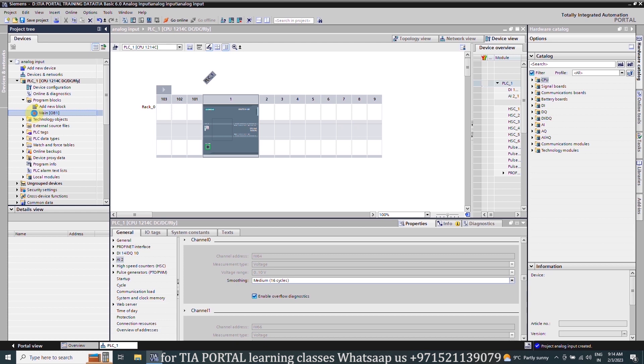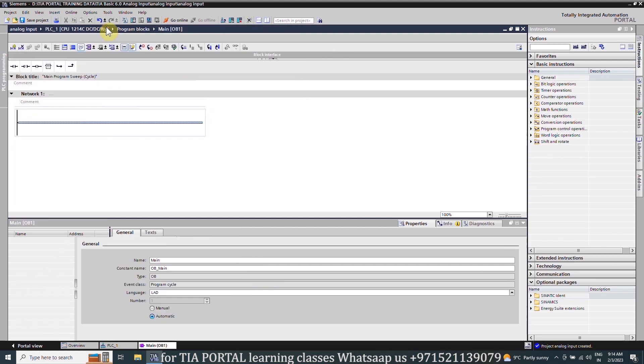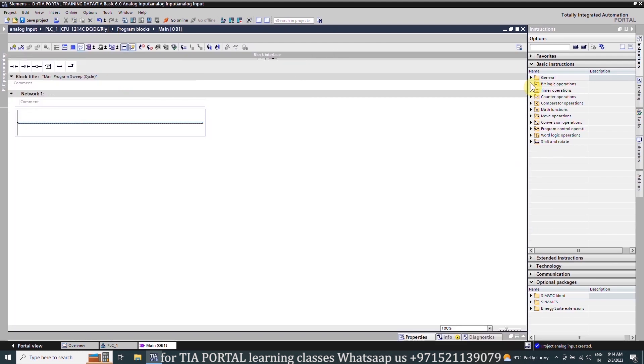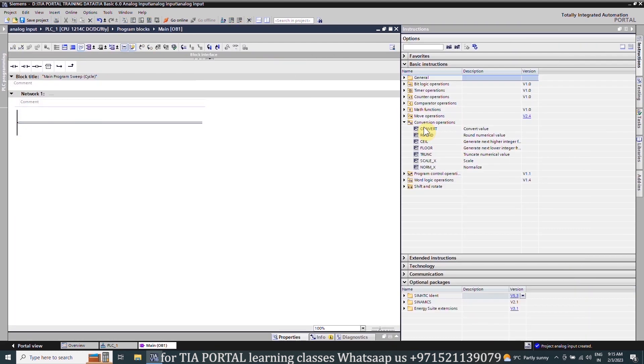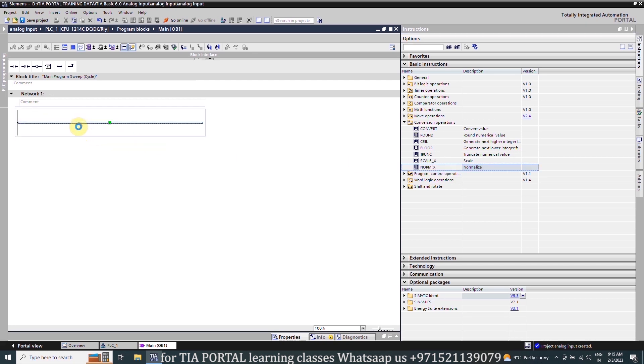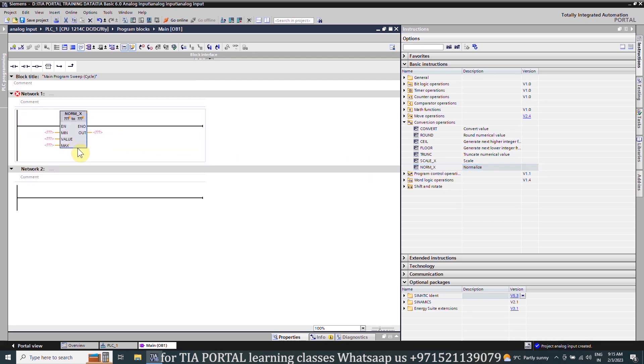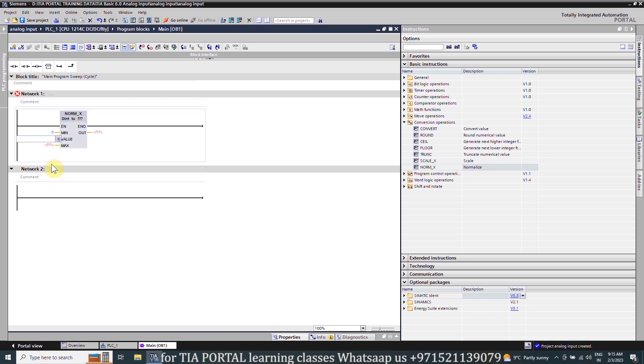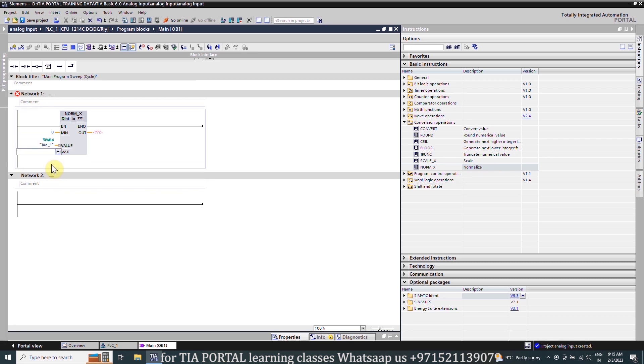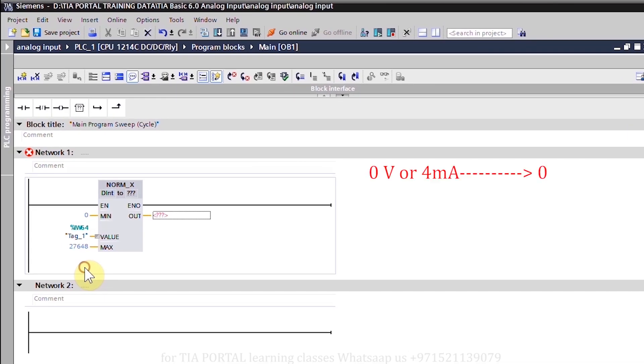Next we will go to the program blocks and open the main block OB1. We will open the conversion operations and drag and drop the NORM_X function. Here we will select the double integer input, and the minimum value we will insert as 0. In the value input we will insert the IW64 which is our analog input channel 0. In the maximum value we will insert 27648. At 0 volts input our PLC will understand it as 0, so we have entered 0 in the minimum value, and at 10 volts our PLC will take it as 27648 value. That's why we have entered this 27648 value in our max input.